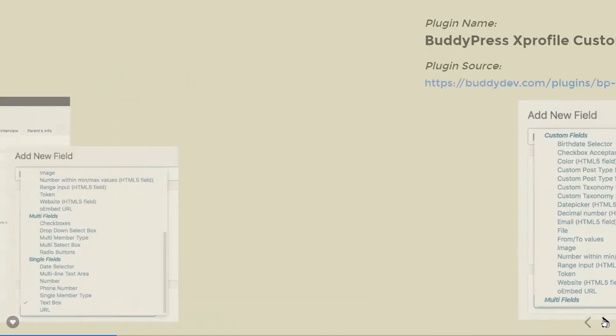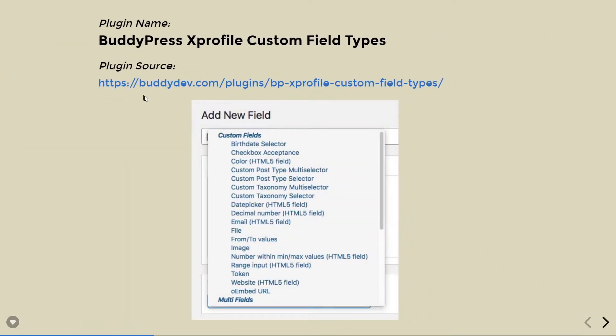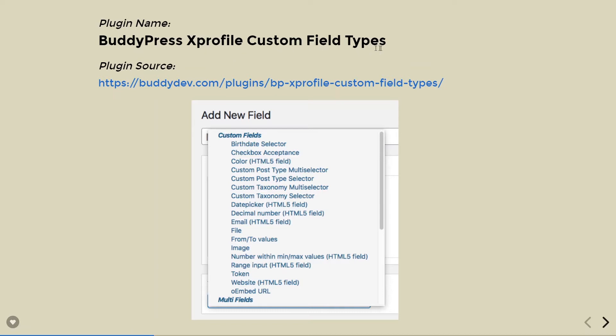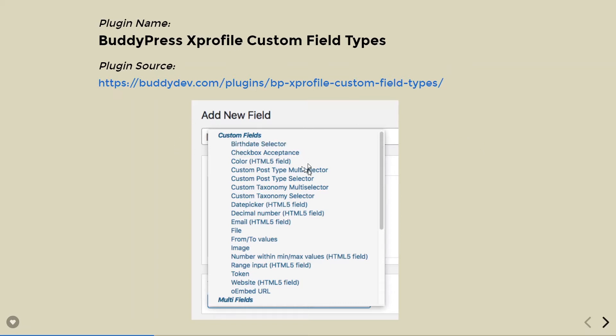We go to BuddyDev.com and download this plugin, BuddyPress X-Profile Custom Field Types. With this plugin, we get some extra custom fields. These extra fields really enhance our user experience at the front.